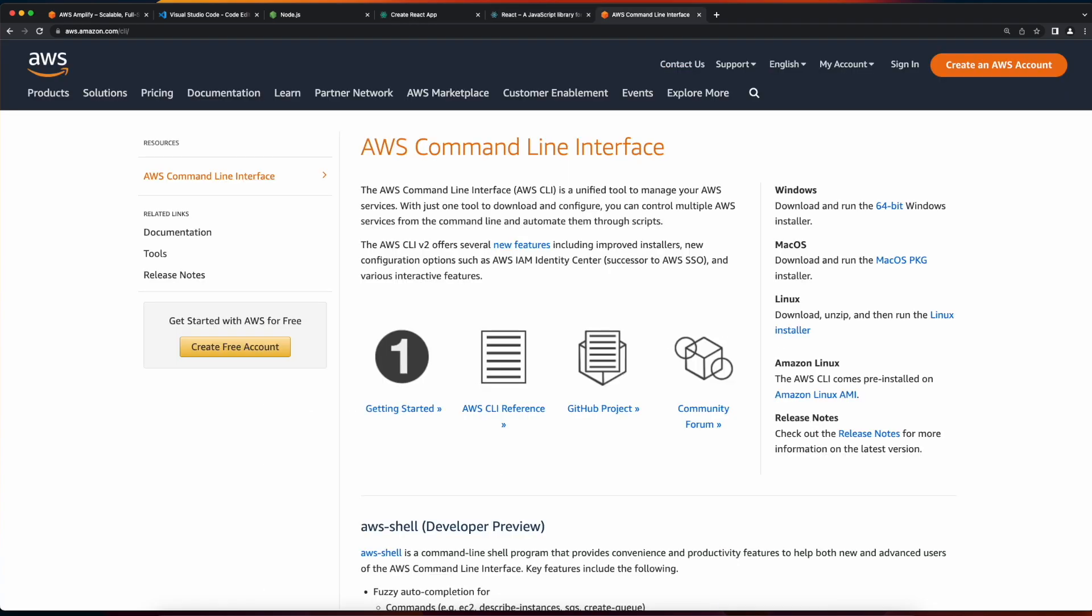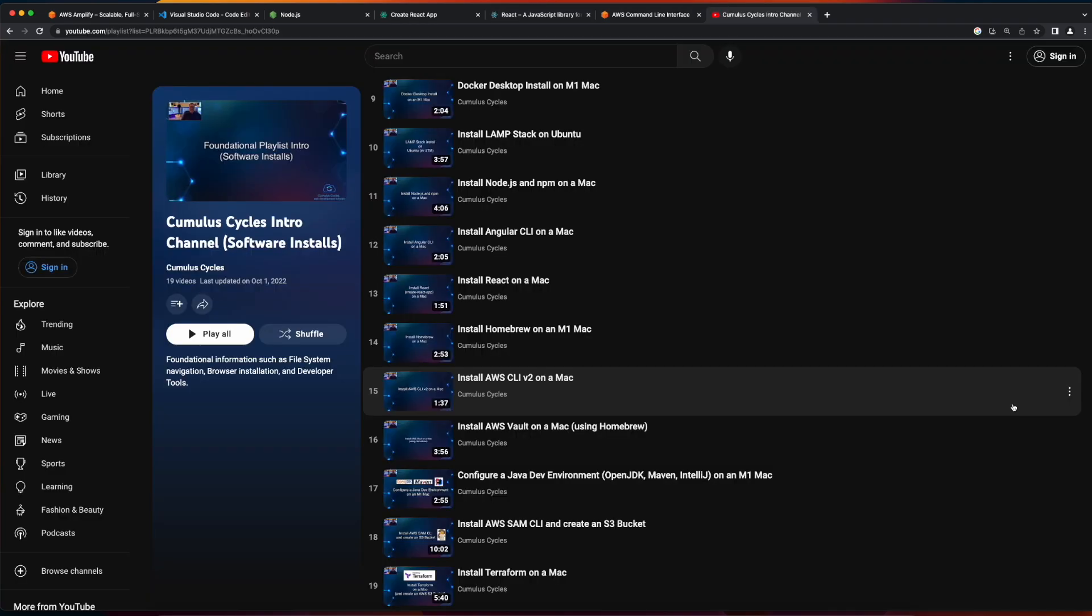And finally, you'll need the AWS CLI. I have videos on how to install all of these software packages that I'll also provide links to in the description below.